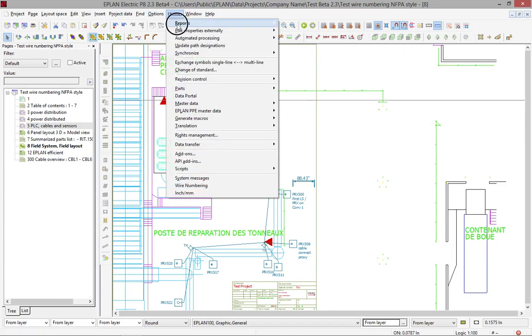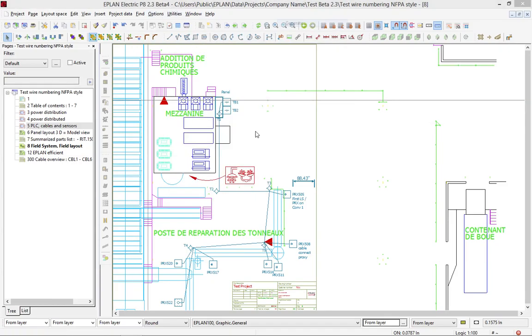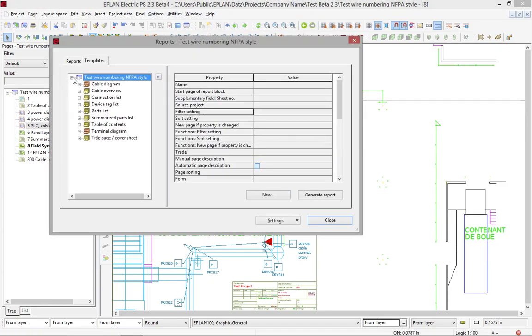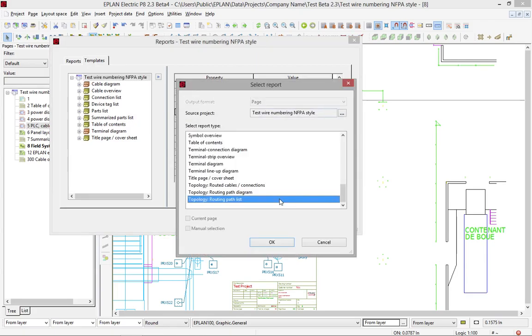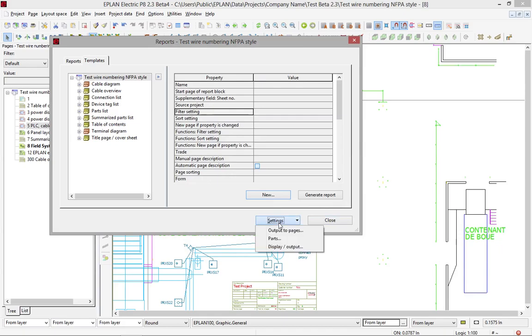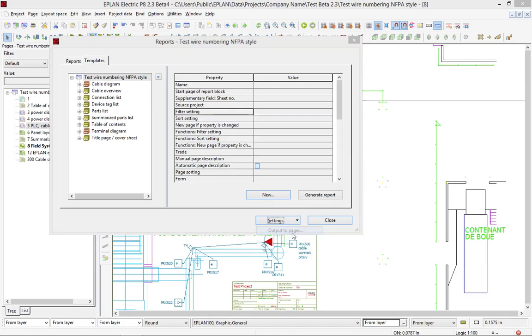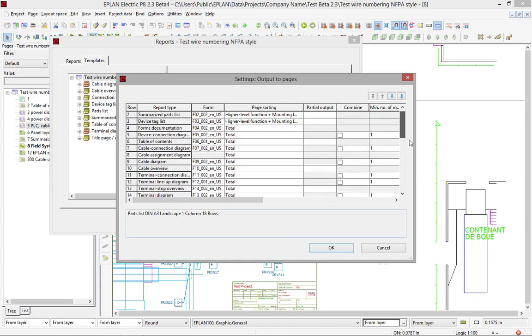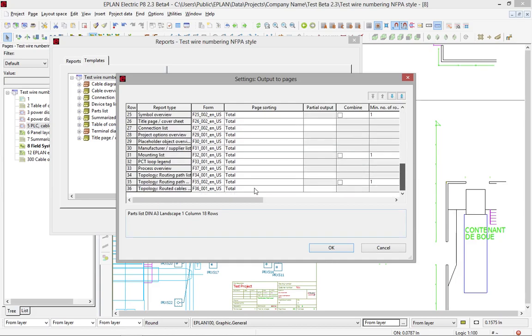We can also generate different reports, reports such as, we'll see here, we can generate topology, routing cables, path, and path diagrams. To set the different forms, you actually go here, in the output to page, this is where you actually define which form is to be used.